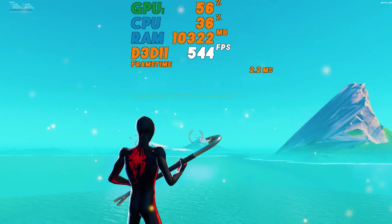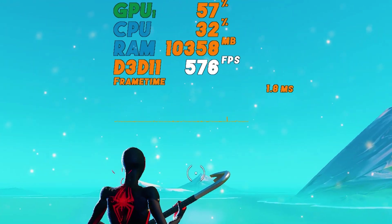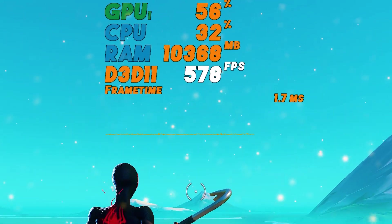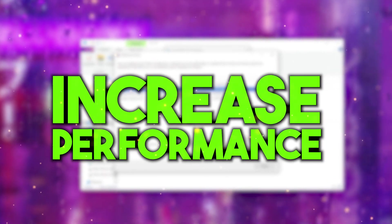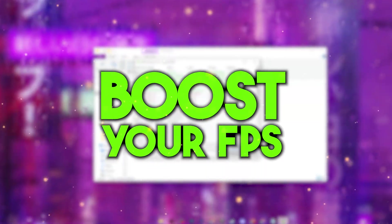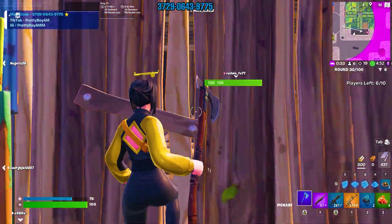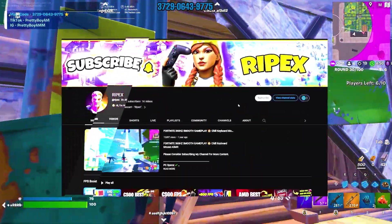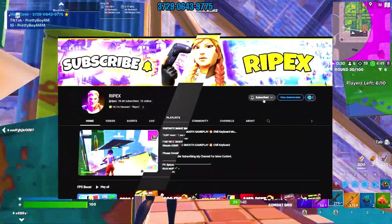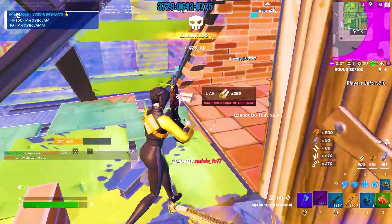In this video, I am going to show you my 500 FPS optimization guide for Fortnite that you can use on any low-end PC or laptop for boosting your FPS and getting better performance. Welcome to my channel — if this is your first time here, please subscribe, drop a like on this video, and let's dive straight into it.